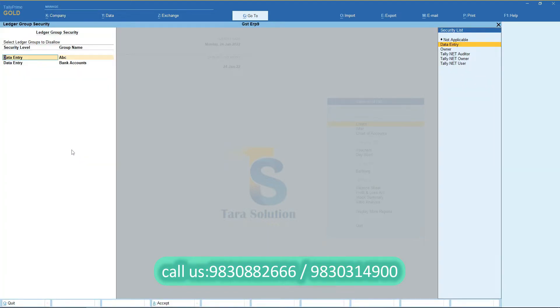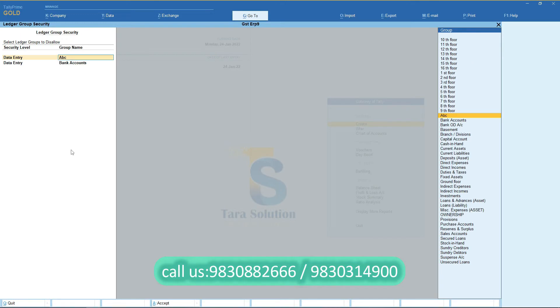Here you need to select security level and group name. For example, here I am disabling Bank Accounts and ABC Group for data entry users.